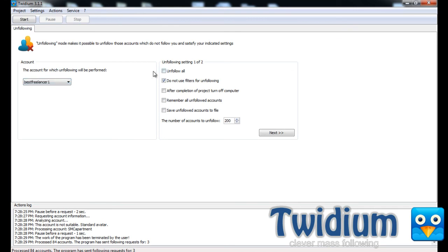Now, before I started using Twidium, I used to follow a bunch of accounts every day for, say, five days. And then I'd wait a couple days to give everyone a chance to follow me back. And then I'd use a service like manageflitter.com, and I'd unfollow everyone who didn't follow back.